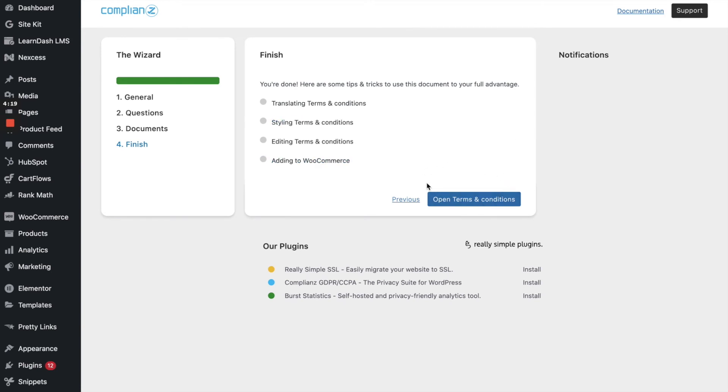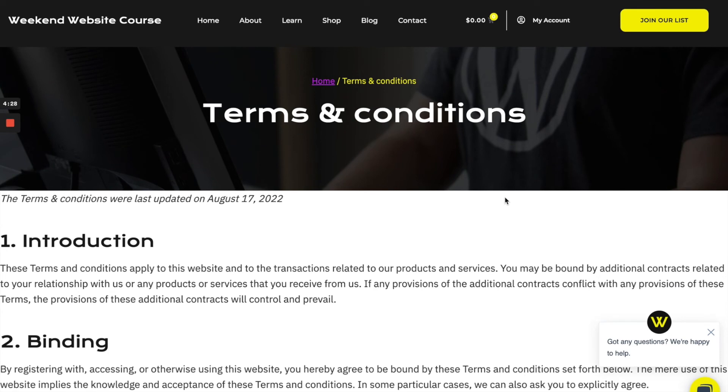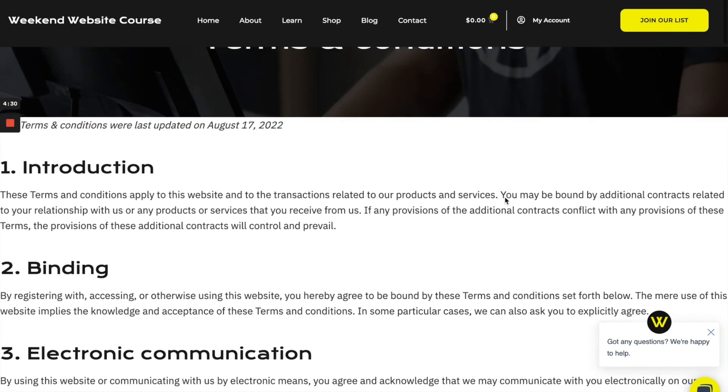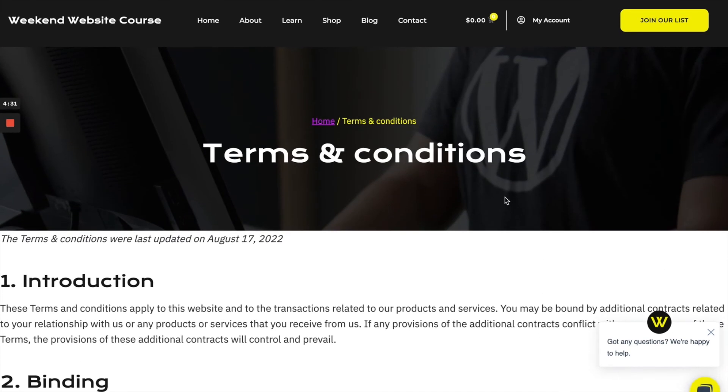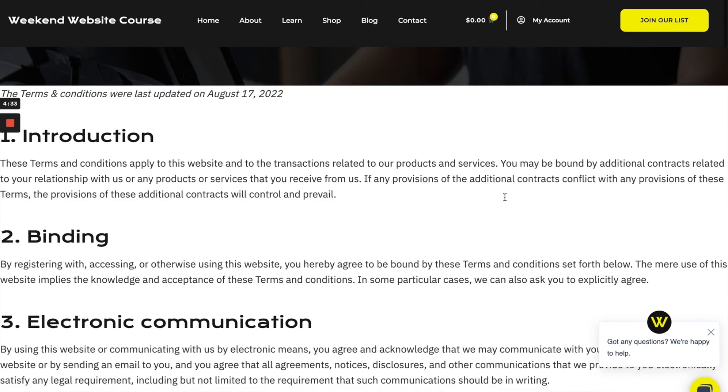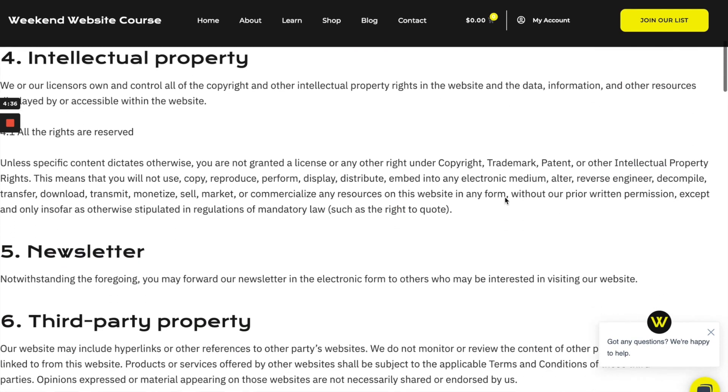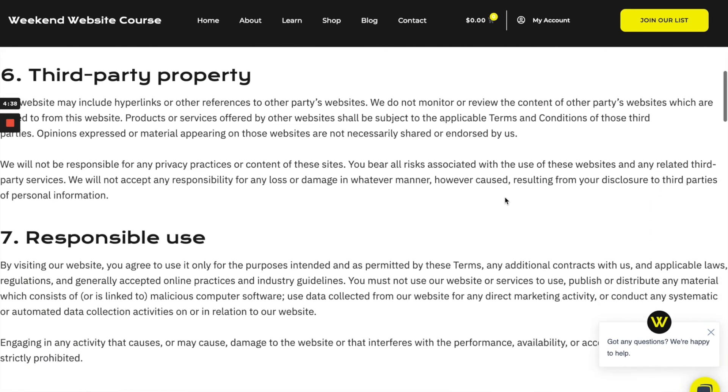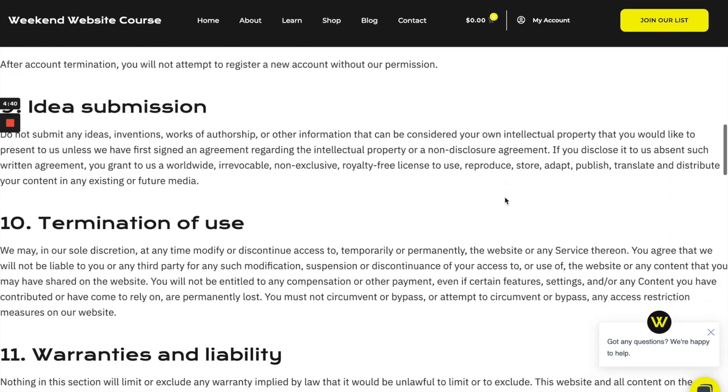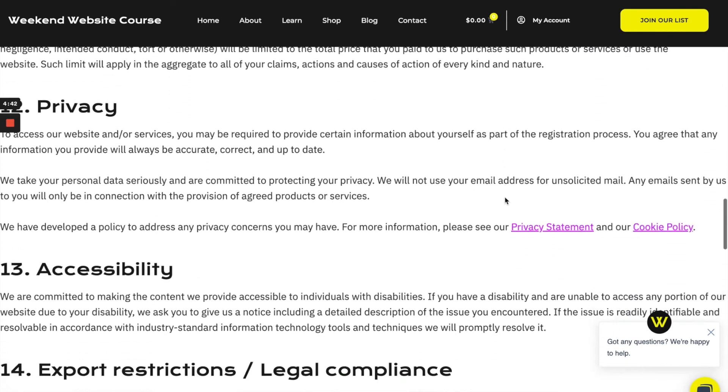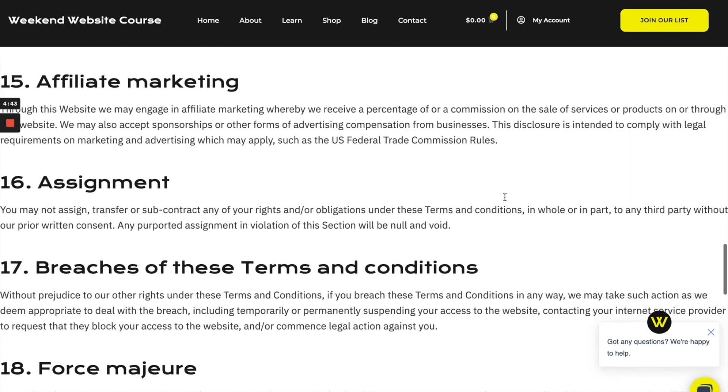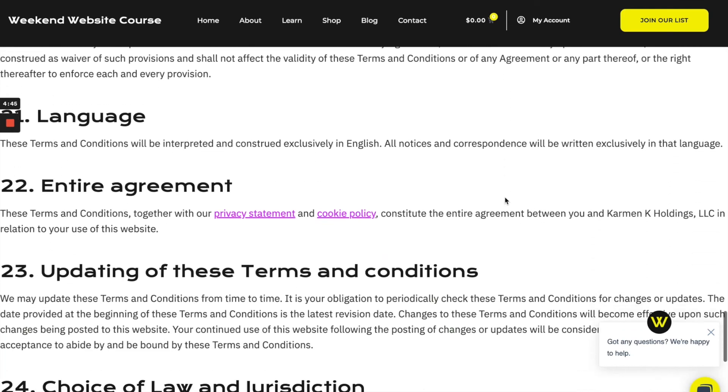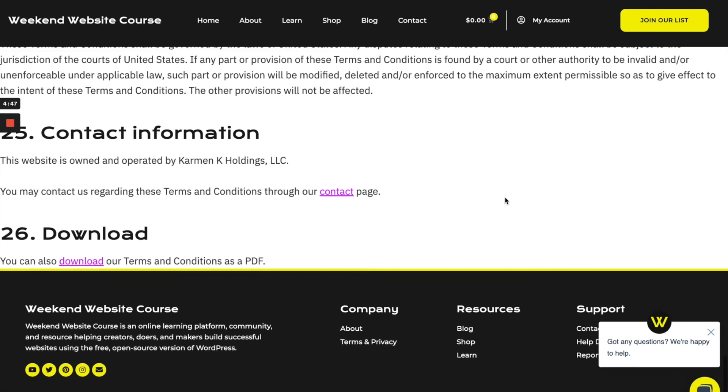All right. So let's take a look at our new terms and conditions. Alrighty. So there is a little bit of formatting that we'll need to do for this, but pretty much compliance did out of the box created this really nice terms and conditions page for us. All information that we answered inside of that little onboarding wizard, it's all here. And it should also added a the terms conditions to the menu.